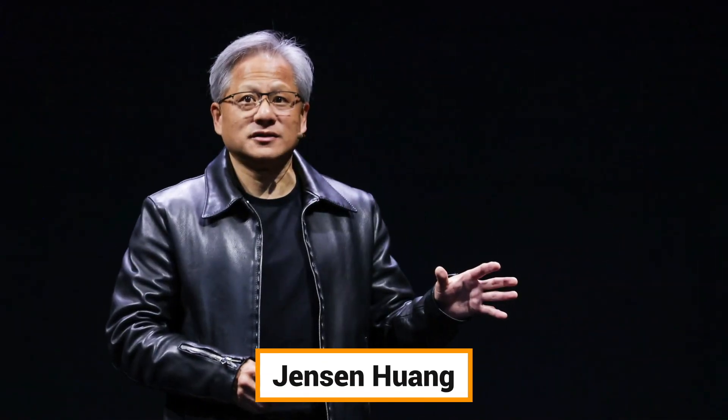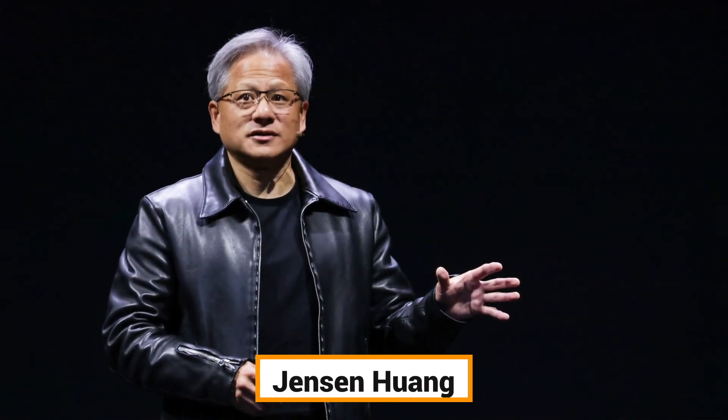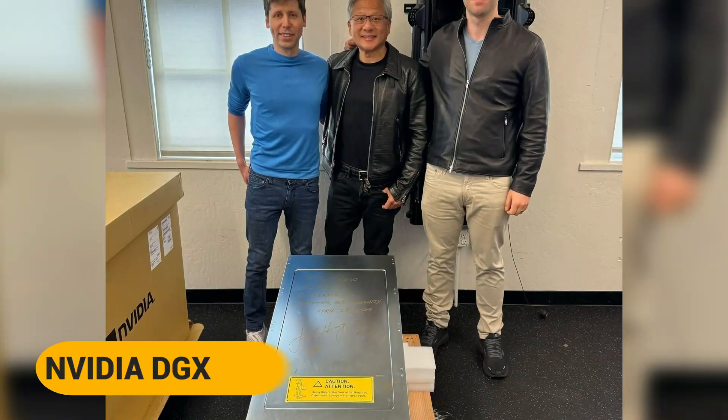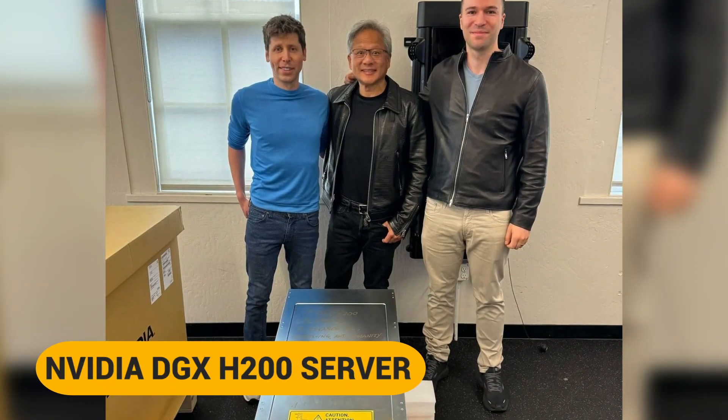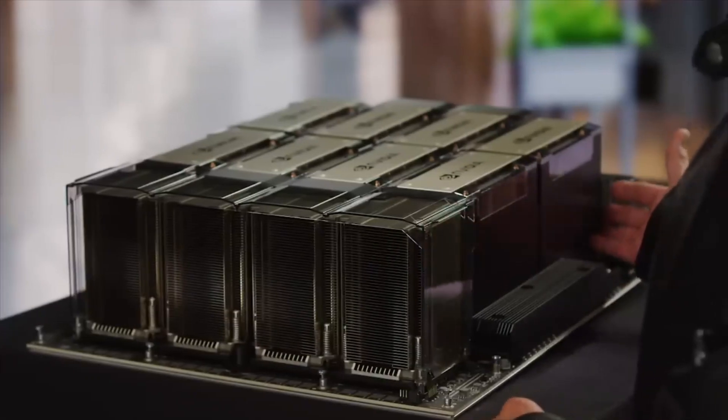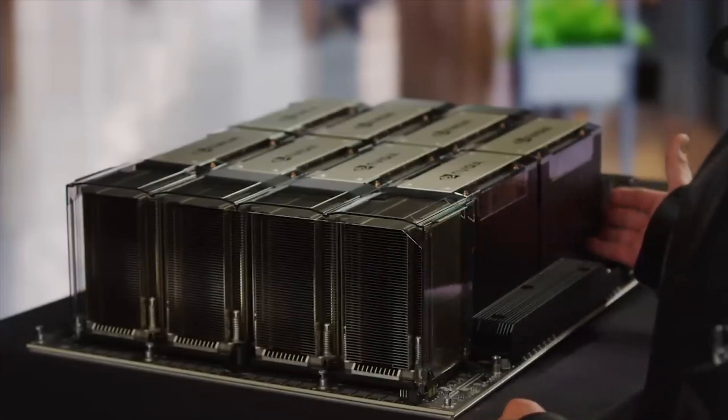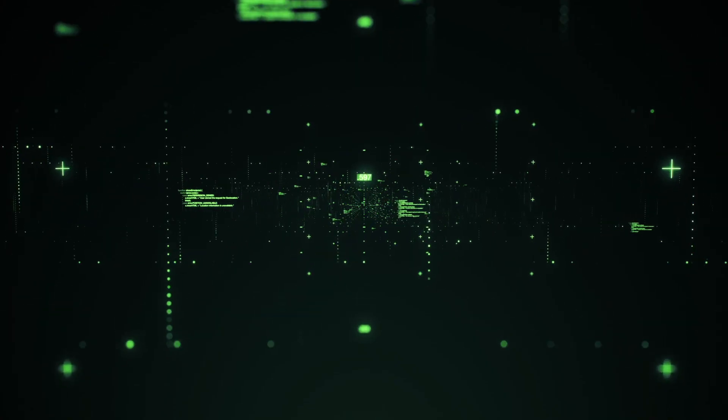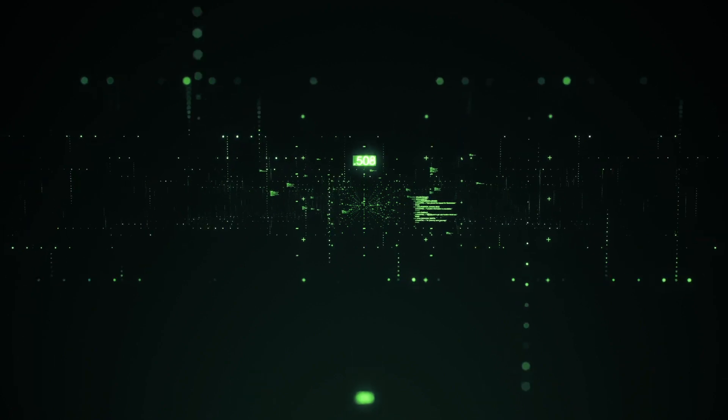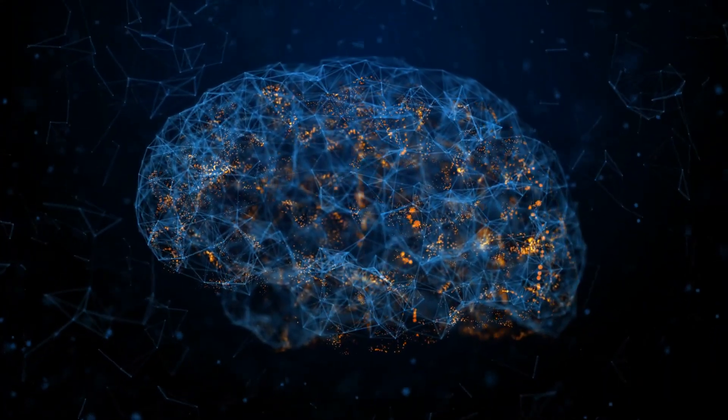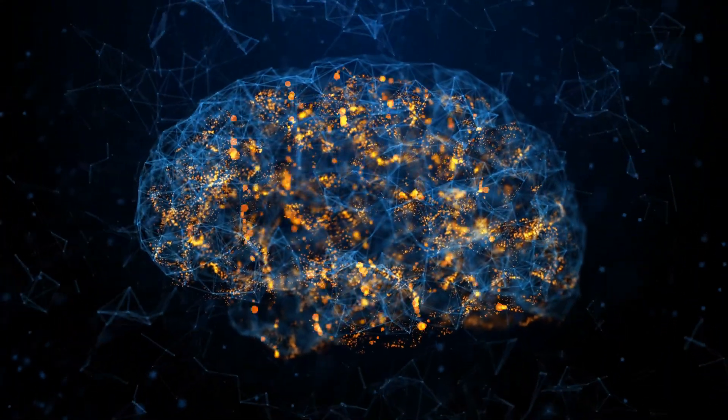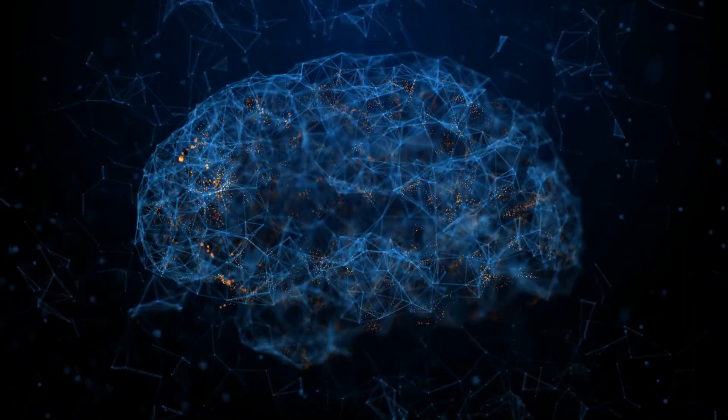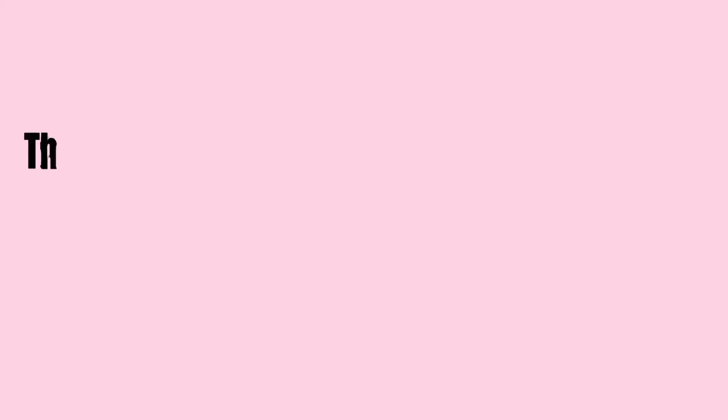NVIDIA CEO Jensen Huang recently presented OpenAI CEO Sam Altman with a gift, the NVIDIA DGX-H200 server, featuring the powerful H200 Tensor Core GPU. This cutting-edge superchip delivers a huge performance boost that has the potential to transform the landscape of artificial intelligence as we know it.